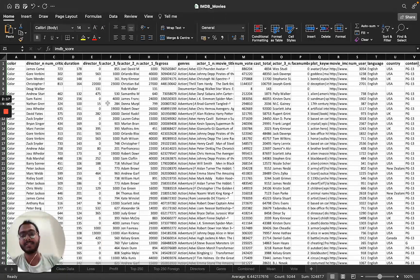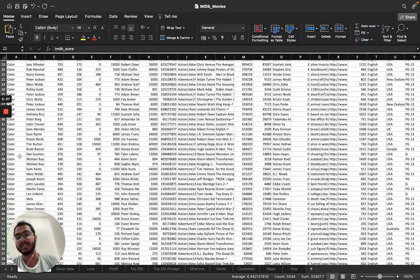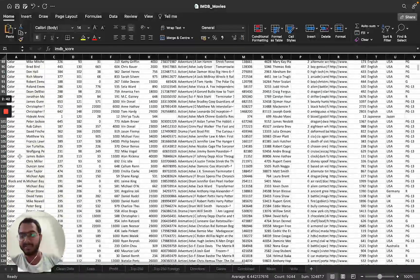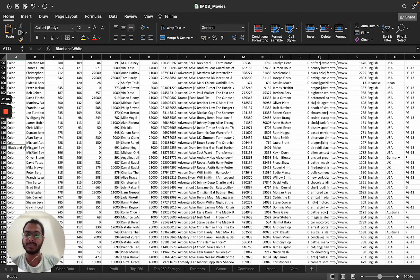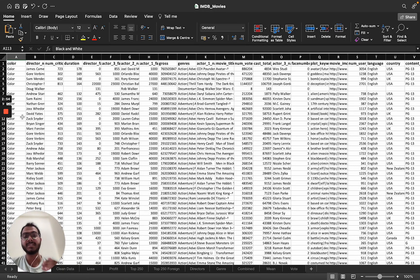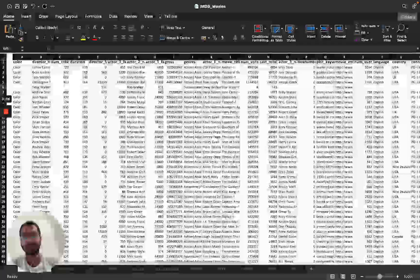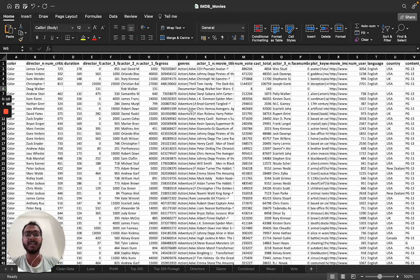The most important step before any analysis is cleaning the data. This is the raw dataset. I performed three cleaning steps: first, I dropped columns not useful for analysis — for example, the 'color' column, since most films are color. Second, I dropped rows with blank or null values, such as rows where budget columns were null. Third, I removed all duplicate entries present in the dataset.